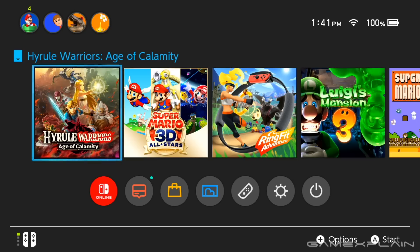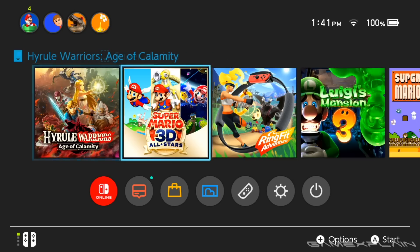This is a pretty big deal for a lot of people, and also the toggle is kind of hard to find, so let's just do a quick run through.